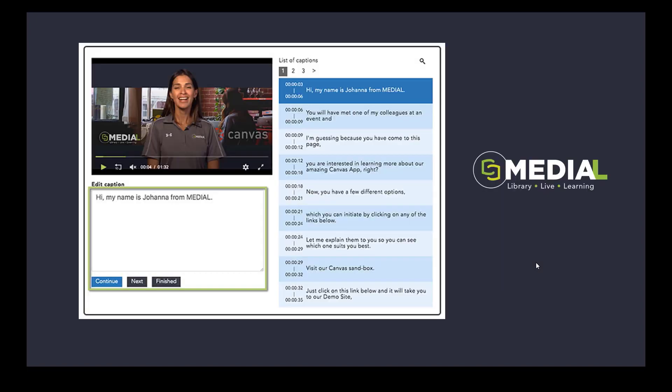The other thing that you can do as well is if the captions that are produced by a human or a machine aren't what you're looking for, you can edit those in Medial as well. And this can all be done from within Canvas. So if you want to edit your captions for your video within Canvas, you can totally do that within the Medial Canvas app. And we'll show that again later.